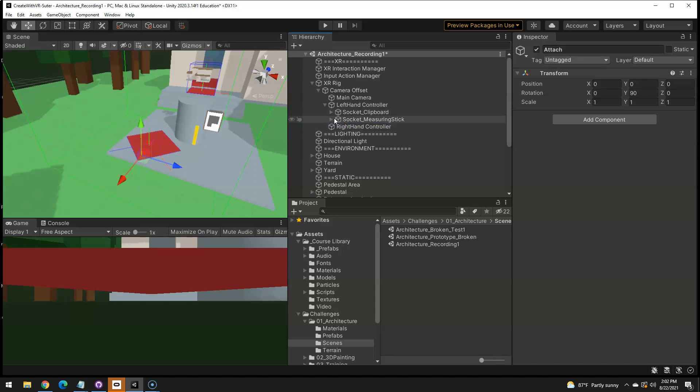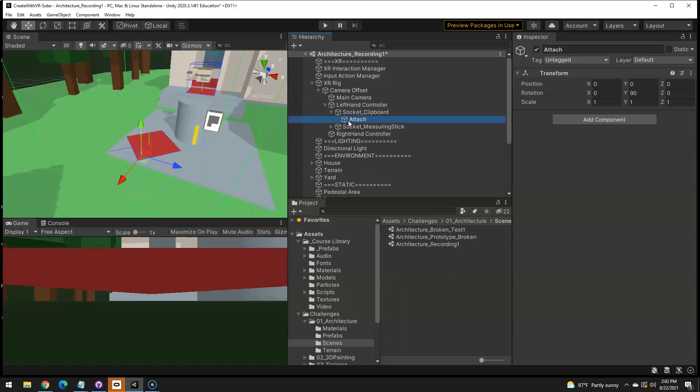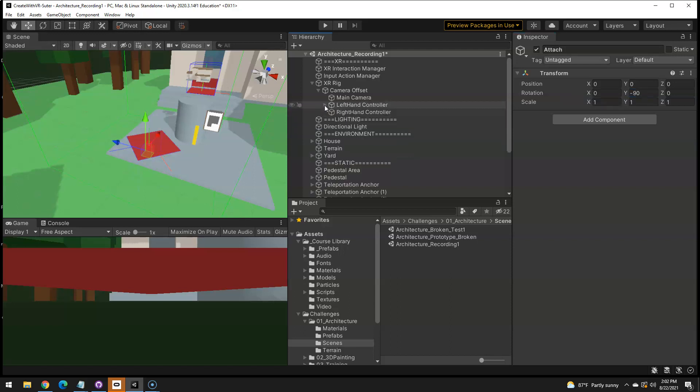The clipboard is very similar. On the left hand, if we look at the clipboard and look at the attach, the Y rotation is wrong. And we want to invert that. So, instead of 90, you make it a negative 90. And that fixes the clipboard.